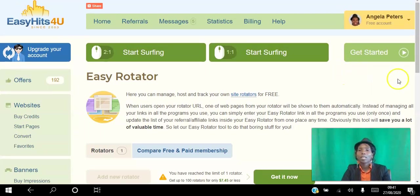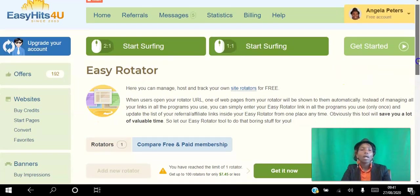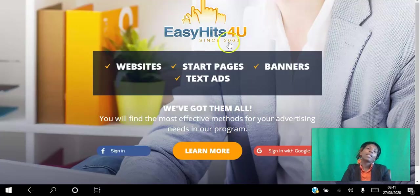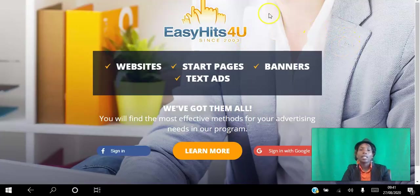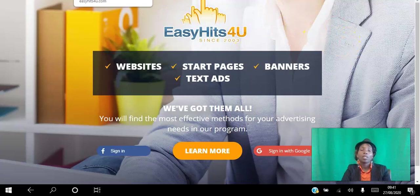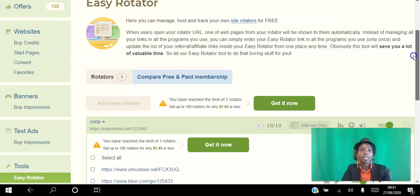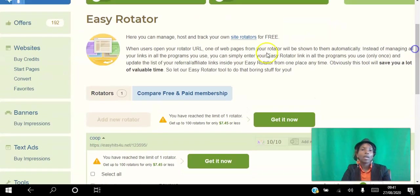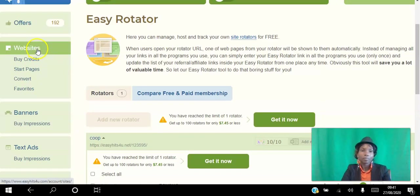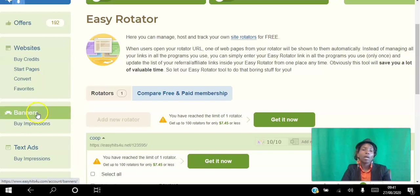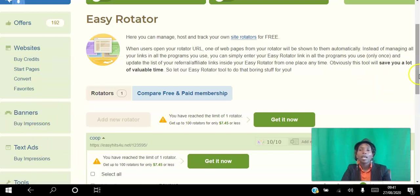So yeah, go ahead, click the link in the description and just create your free account and create your first rotator. And if you want to start getting traffic to your website, you can go ahead and paste that rotator here on the website. You can place banner ads, text ads.